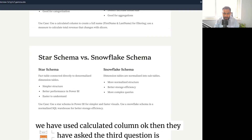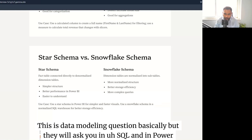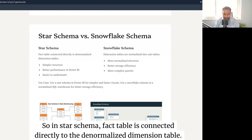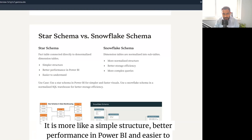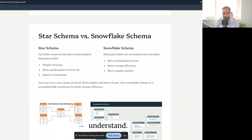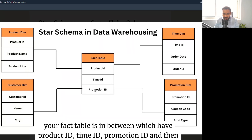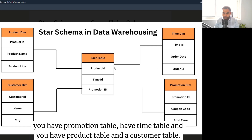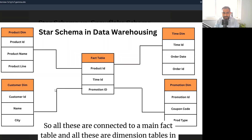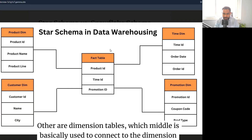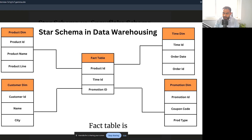The third question is the difference between star schema and snowflake schema — a data modeling question asked in both SQL and Power BI interviews. In a star schema, the fact table is connected directly to denormalized dimension tables. It is a simple structure with better performance in Power BI and easier to understand. For example, a central fact table with product ID, time, and promotion ID connects directly to promotion, time, product, and customer dimension tables.